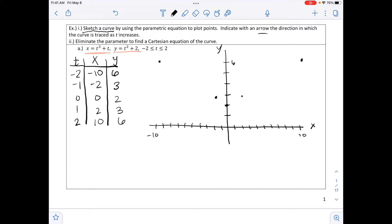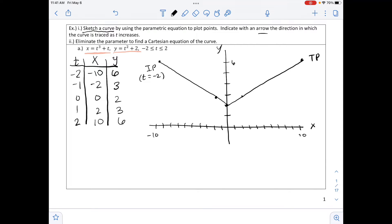As t progresses, we connect these points and indicate the direction with arrows. The initial point is at t equals negative 2; the terminal point is at t equals positive 2. The intermediate points at t equals negative 1, 0, and positive 1 are also identified along the curve.